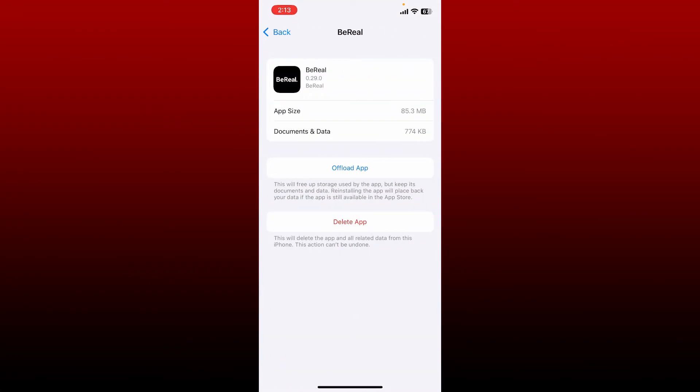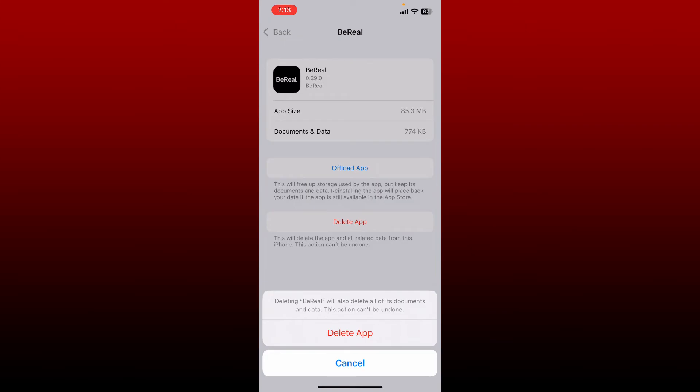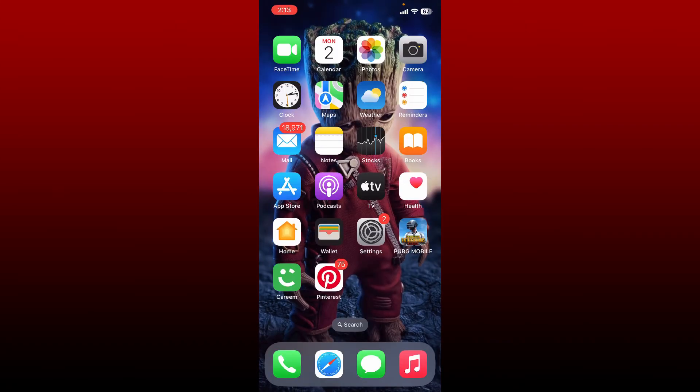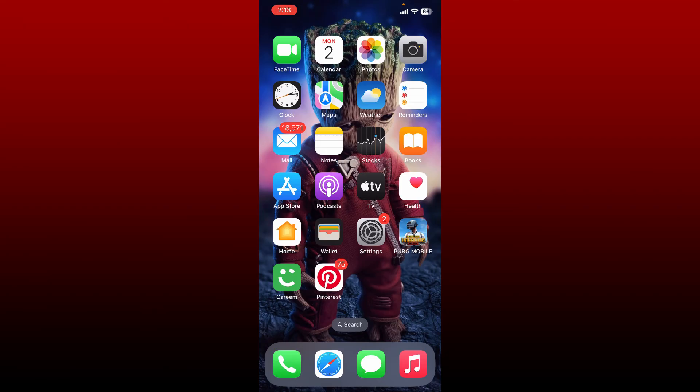Tap on Delete App one more time and once you delete the application, go back to your App Store and re-download the application again. Once you do that, go ahead and check if the problem has been solved or not.